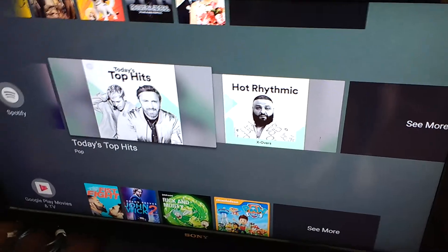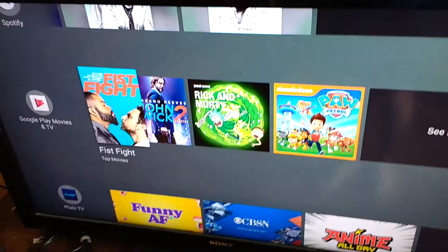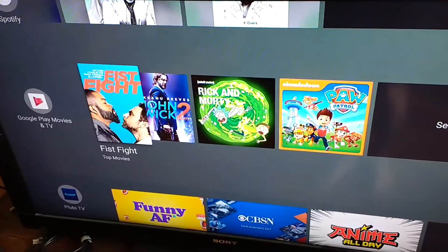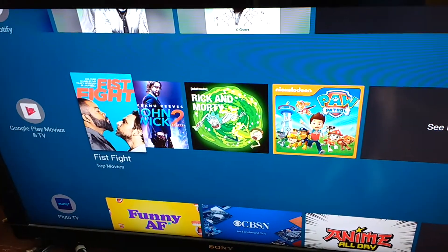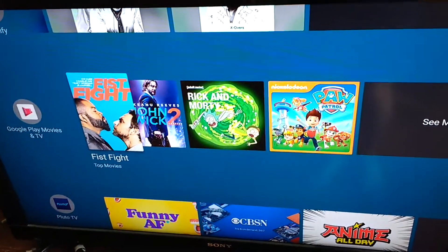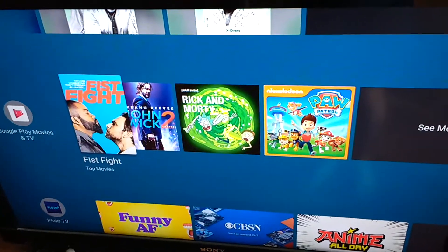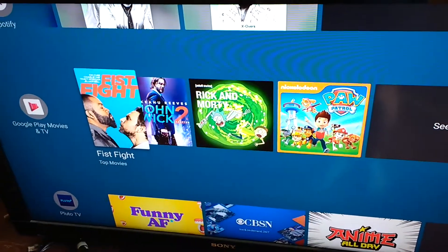It works with other apps as well. Google Play Movies takes the image right there and transitions the background color.